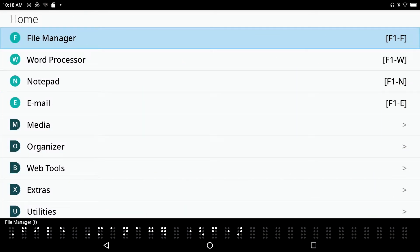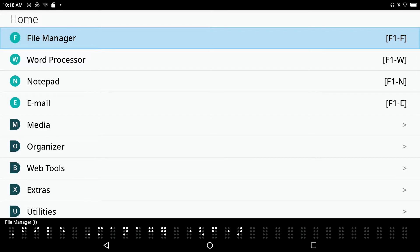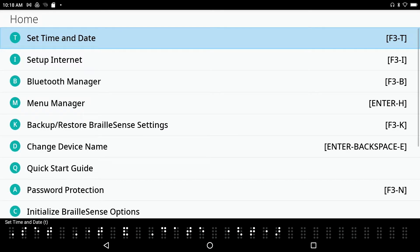Let's go ahead and press the function key F1 to get file manager to the first item in our main menu. I'm going to press the letter S to open the settings menu.